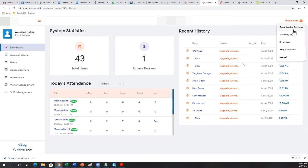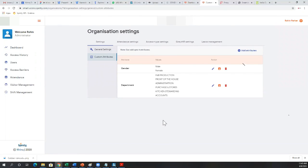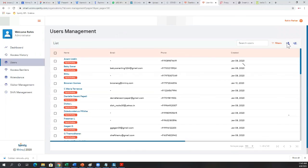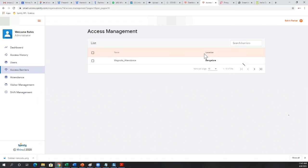You can go to organization settings, define custom attributes for location, and specify the number of locations. Data is pushed centrally — there will be a gateway at each location, so if you have five locations there will be five gateways connected to the cloud. When creating users, since you've defined location as an attribute, you can specify each user's location. Devices and access barriers will also be identified by location — whether in your Bangalore office or another office — and all data will be filtered based on location.